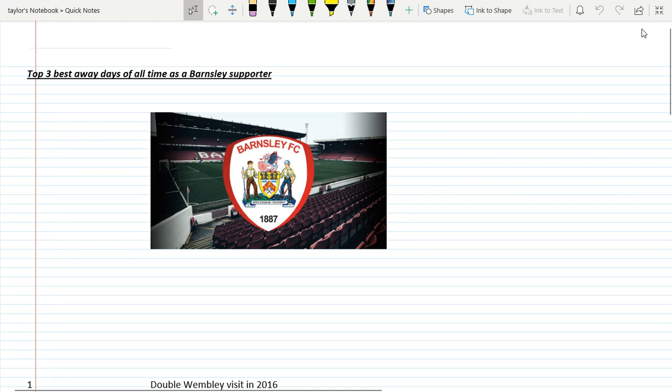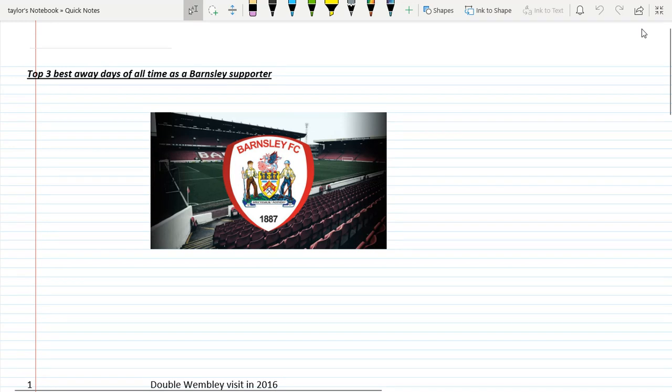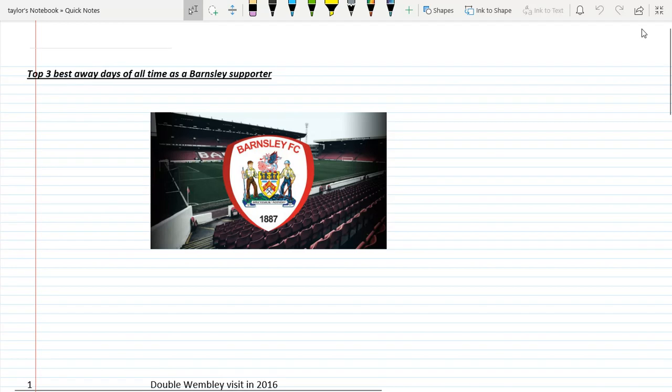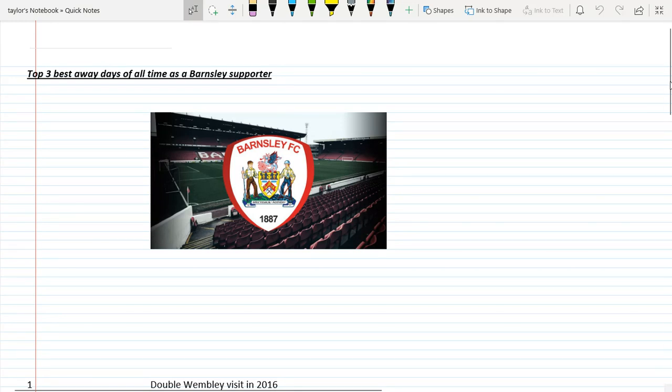Yo what's up guys, welcome back to another video. Today we're doing the top three best away days of all time as a Barnsley supporter. Obviously I'm quite young, been supporting them since about 2012. This is personal preference and opinion. If you're a Barnsley fan, let me know your favorite away day in the comments. If you support a different team, let me know your favorite away day as well.